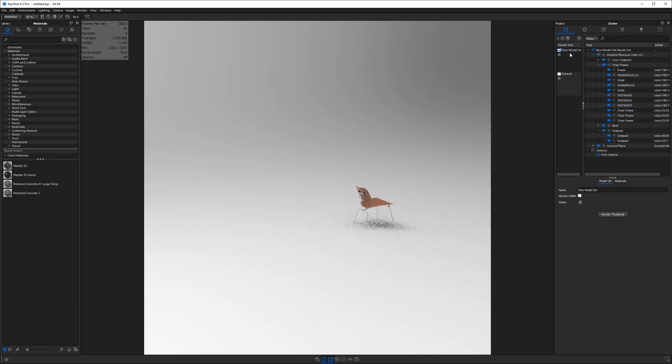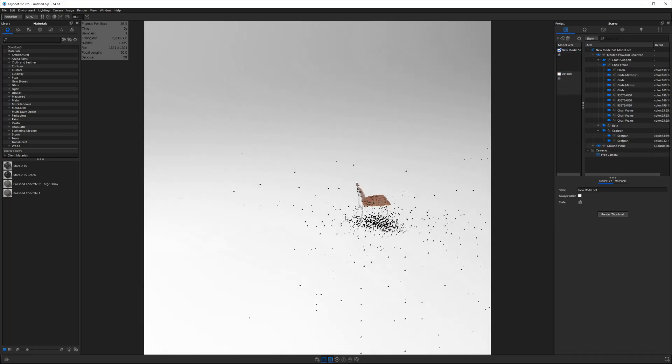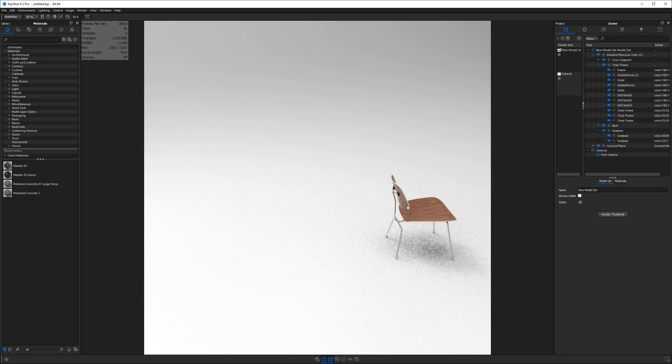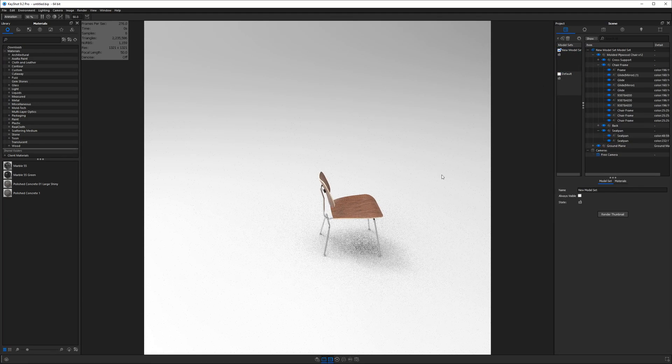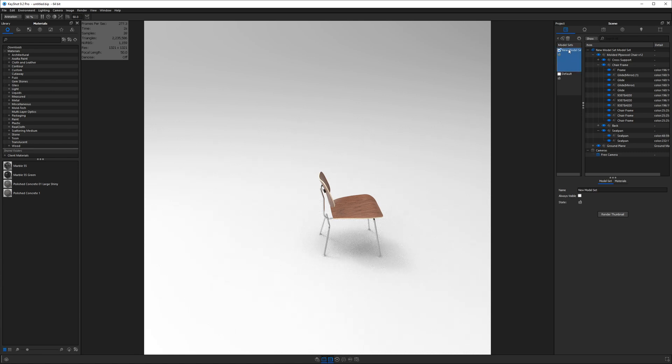If I double click on the default model set, you see just the room. If I double click on the new model set, you'll see just the chair. So this chair exists in our new model set. Let's go ahead and click on the name and rename it chair.